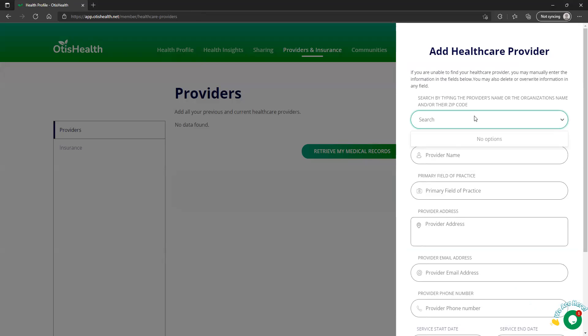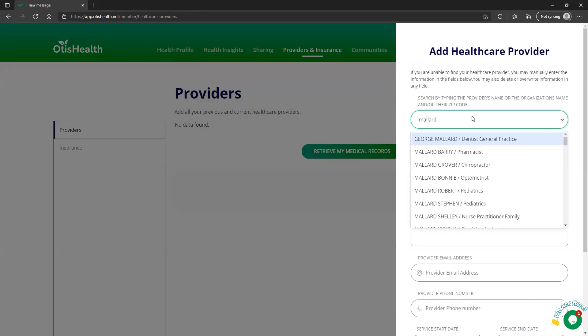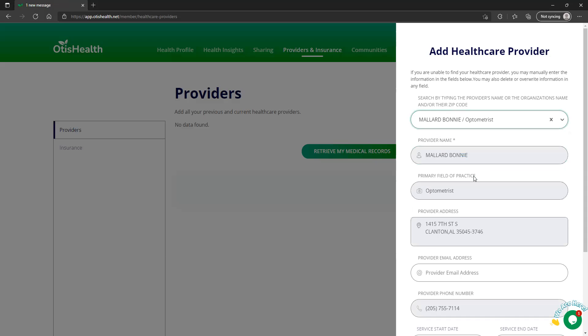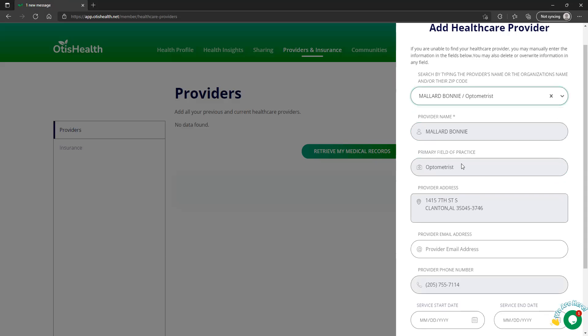You can either look for them in the national database. So I'm going to look for a Dr. Mallard. We're going to add Bonnie Mallard. So Bonnie Mallard is an optometrist in Clanton, Alabama.